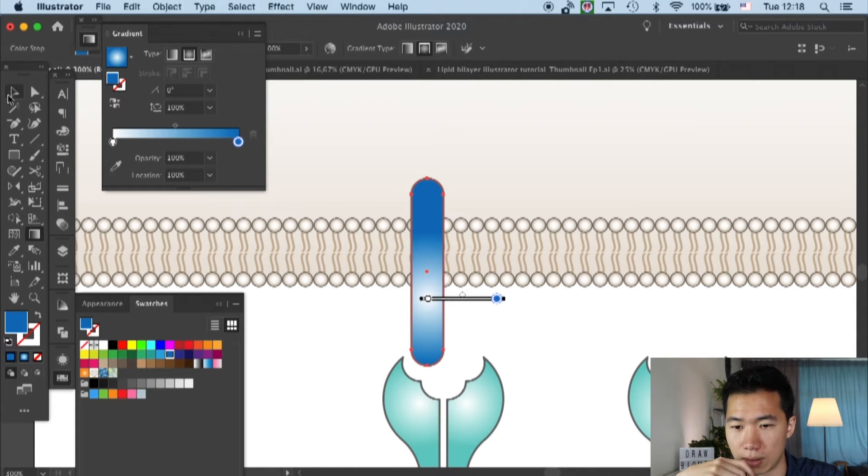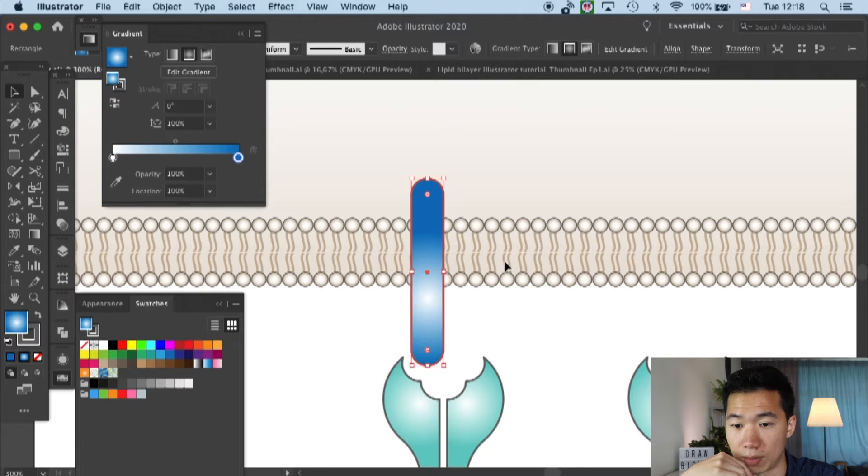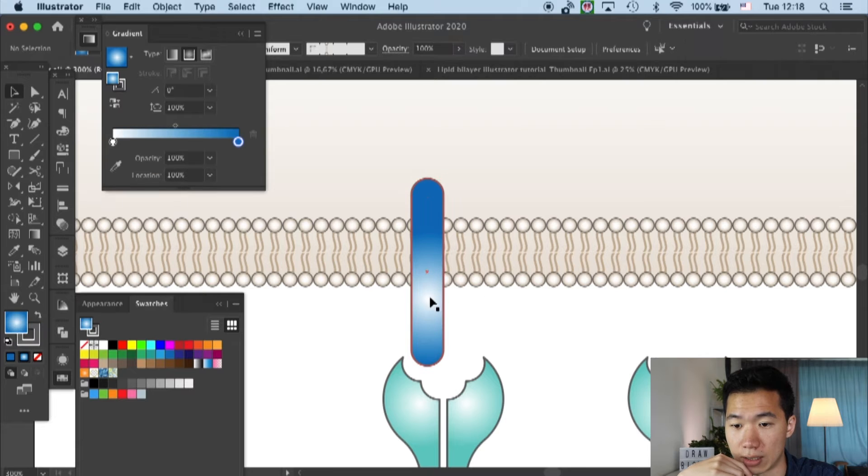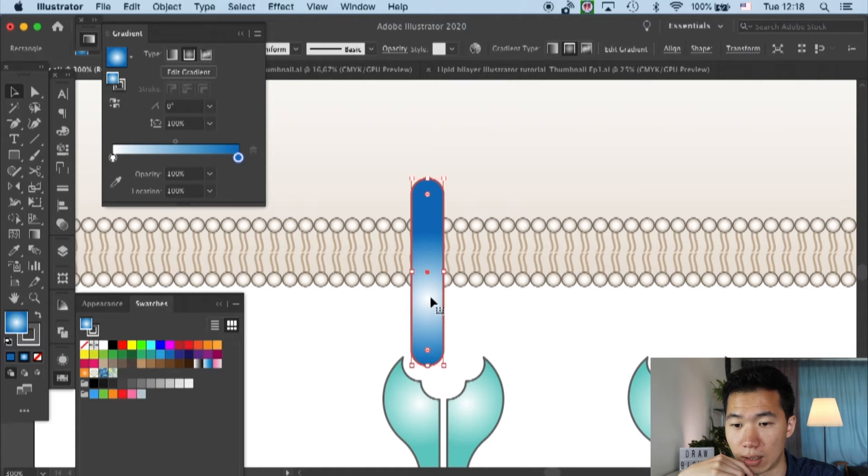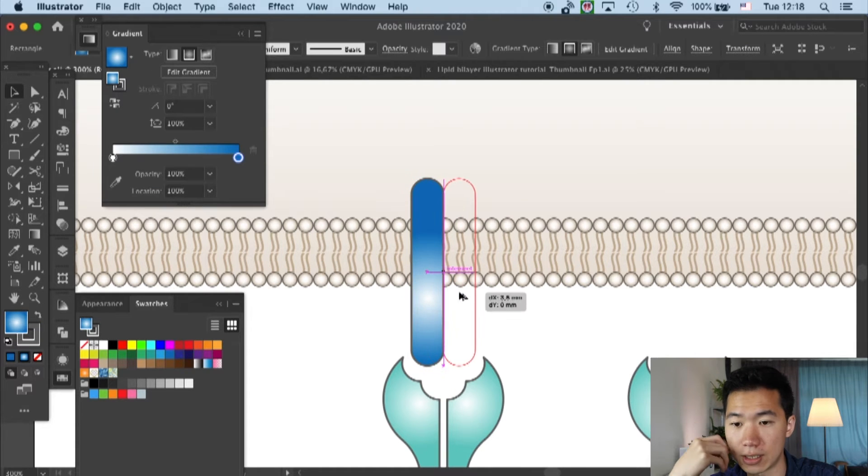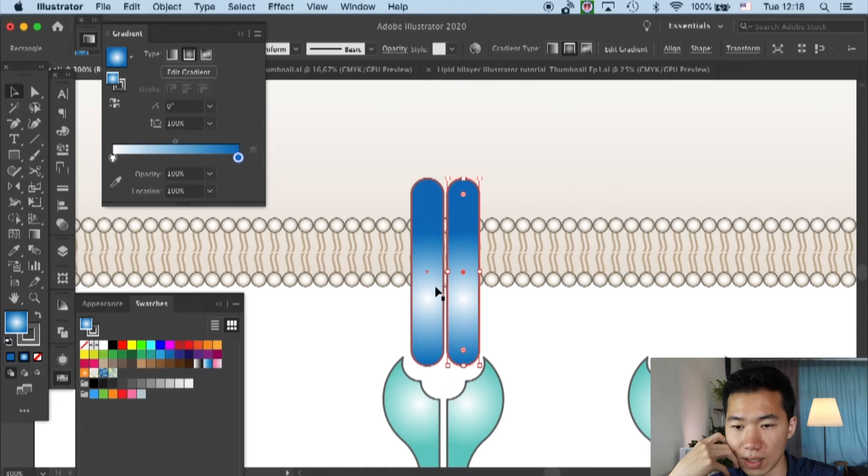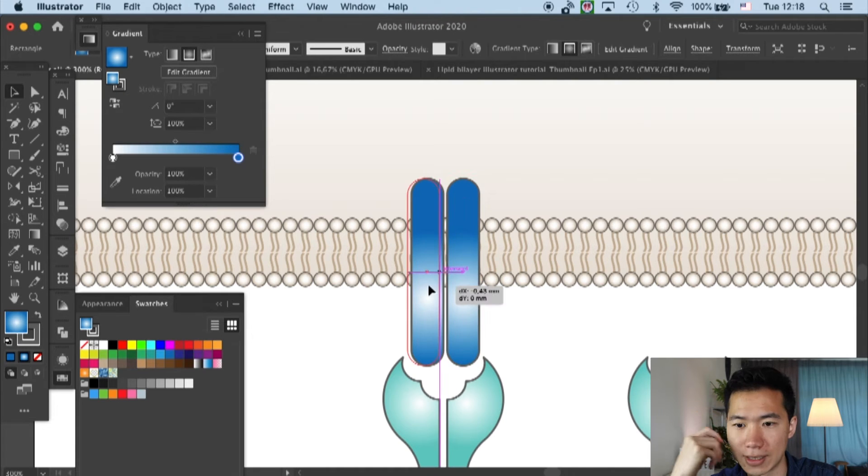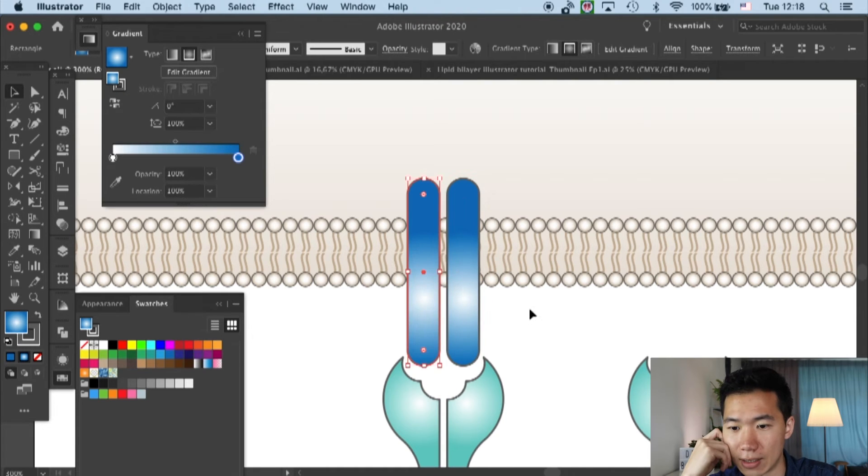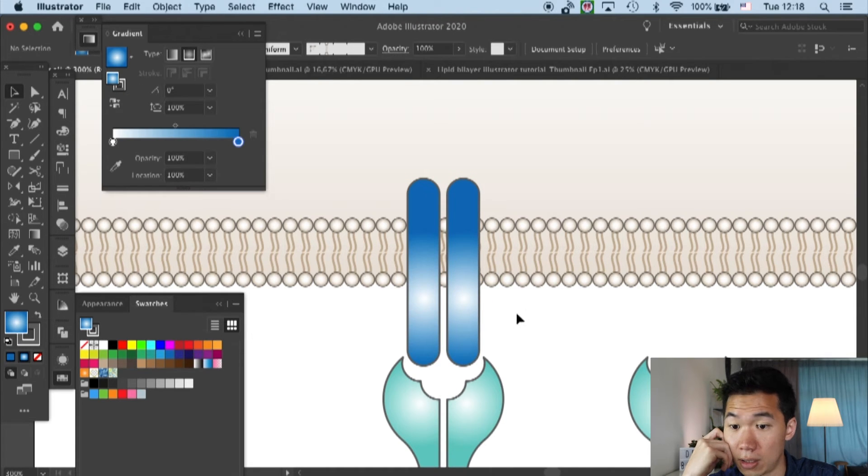Then I'll make a duplicate of the subunit, so now we have two.